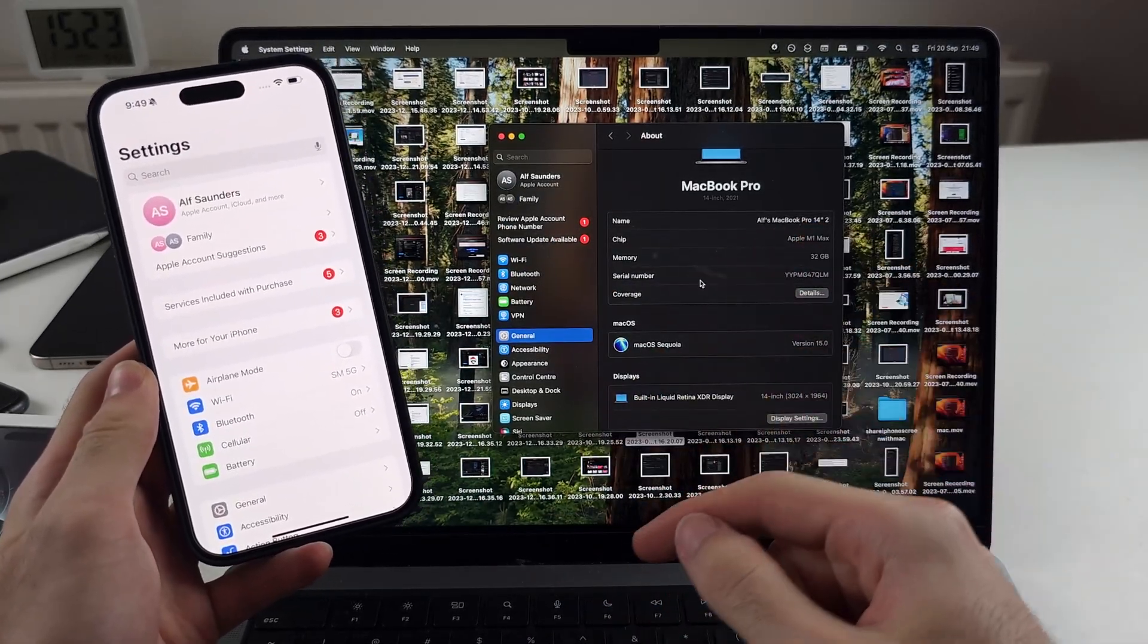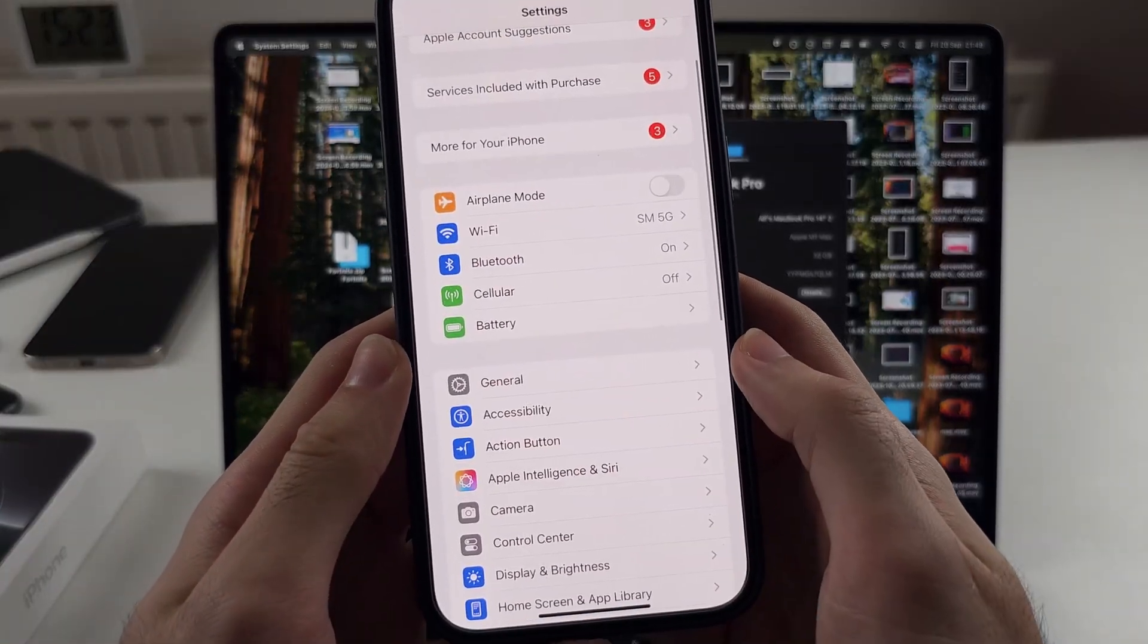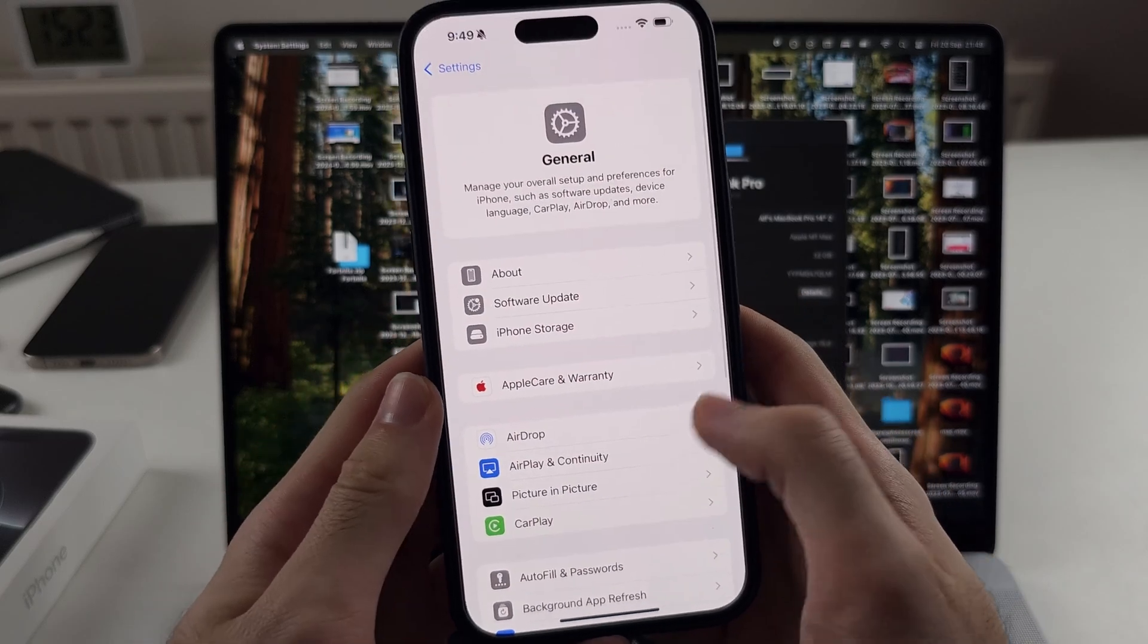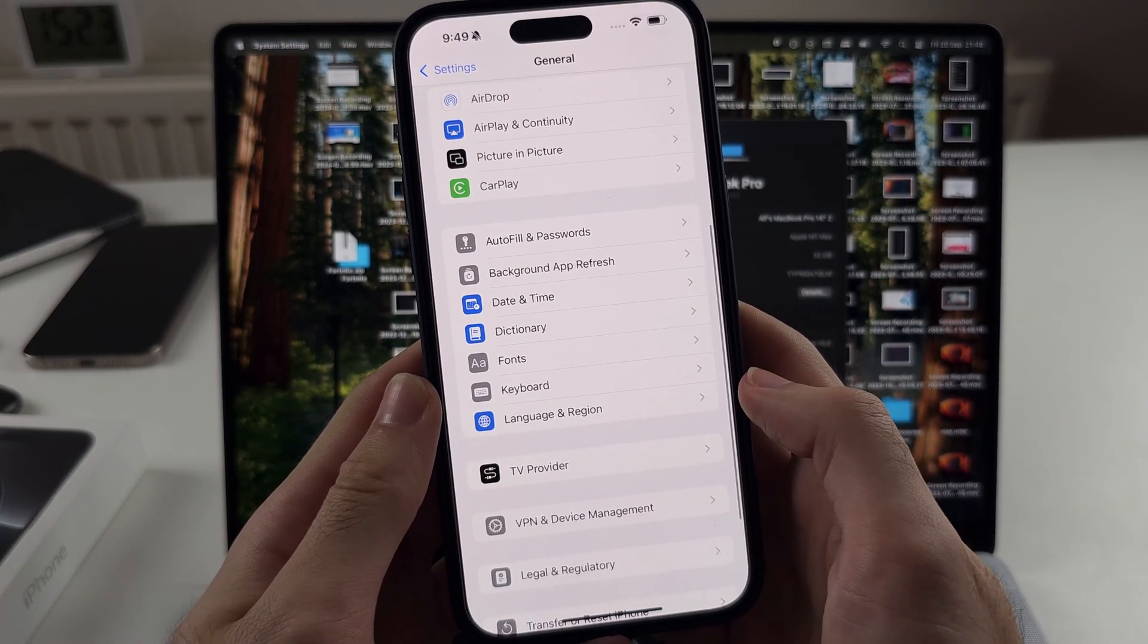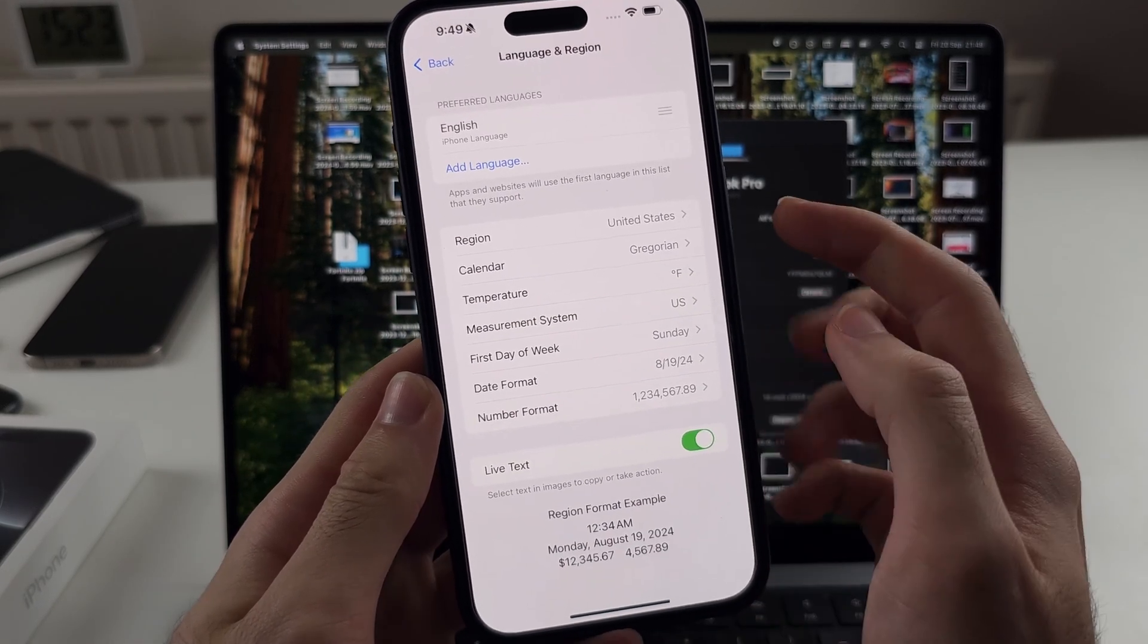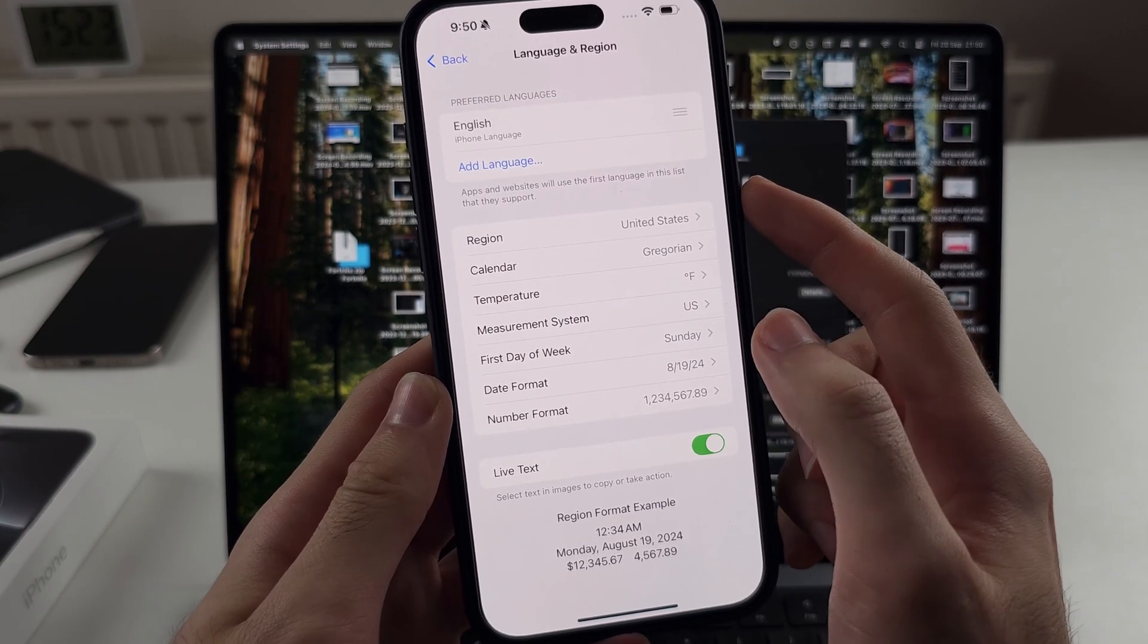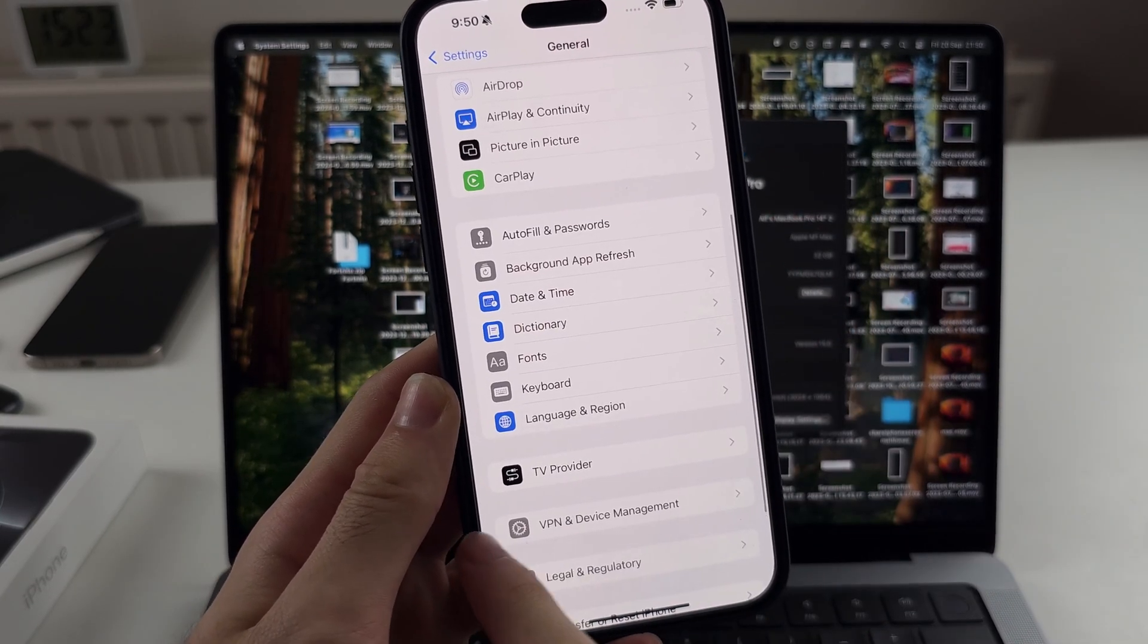If you are in the EU, then on iPhone and Mac, you have to head to general. Then you head to the language and region. And you have to set your region to outside the EU, use US or UK.